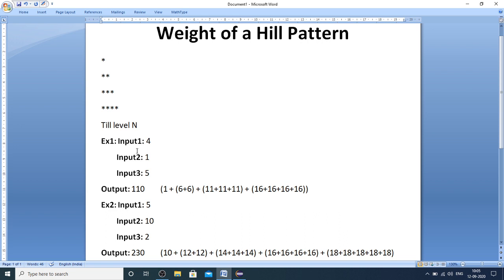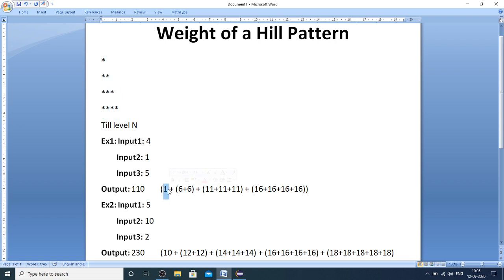In the first example, input 1 is 4, meaning total rows is 4; input 2 is 1, meaning the weight of the first row is 1; input 3 is 5, meaning each subsequent level should be incremented by weight 5. The output — the weight of the hill pattern — is 110. First row weight is 1, and subsequent levels are incremented by input 3, which is 5.